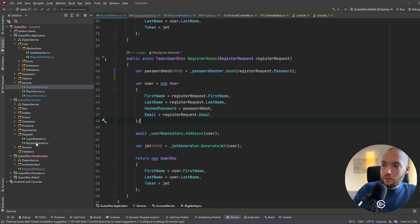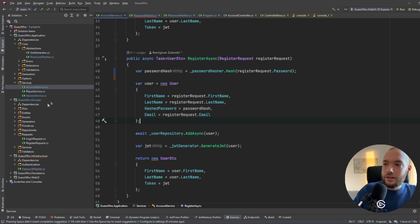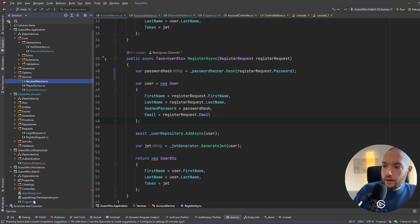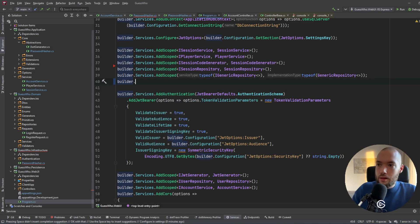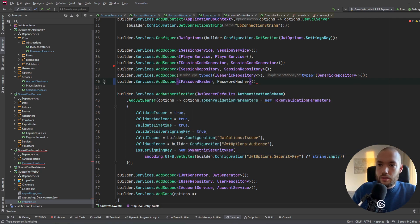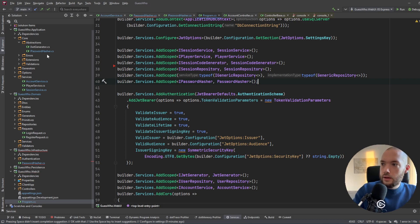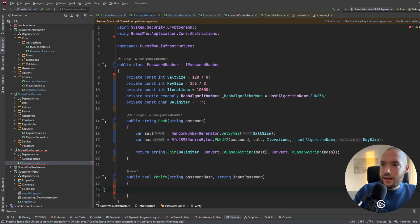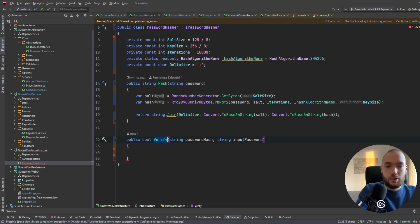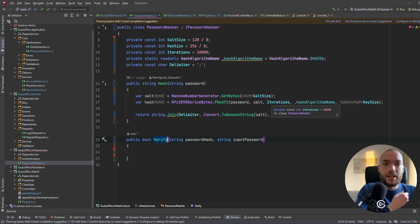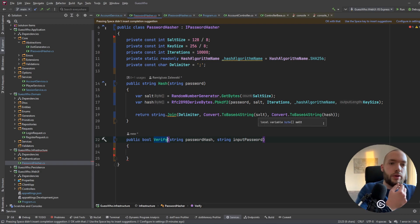We also add IPasswordHasher to our dependency injection container — opening Program.cs in the web UI project, I add AddScoped<IPasswordHasher, PasswordHasher> to builder services. We're almost ready, but we also have the Verify method to implement: when a user logs in, they provide a plain password and we must verify it matches the hash stored in the database.